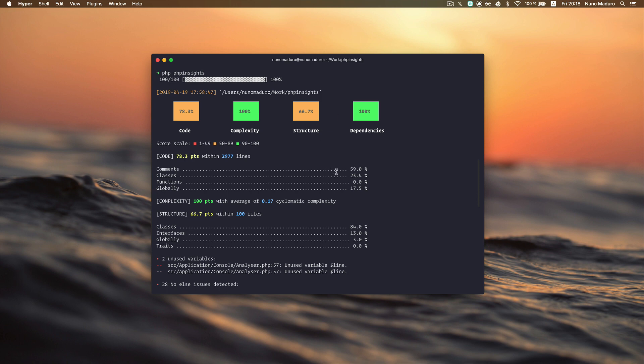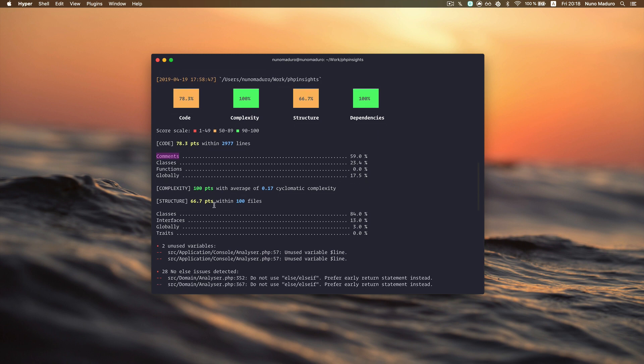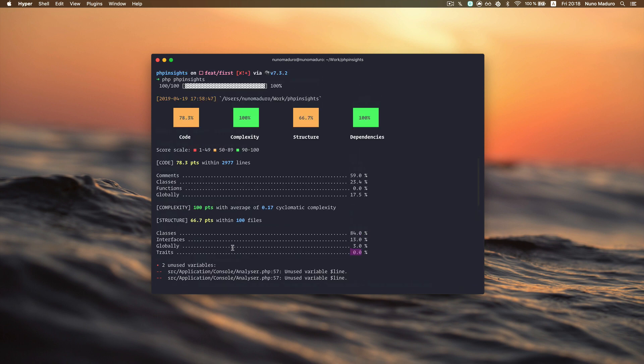Here, for example, you can see that most of the lines of my code are comments. You can also see that most of my files are classes and they don't have any traits.